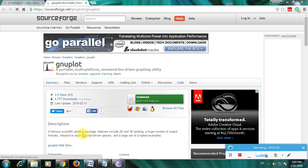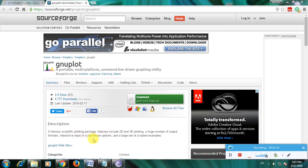A scientific plotting package which includes 2D and 3D plotting, a huge number of output formats, interactive input or script-driven options, and a large set of scripted examples. This is a complete scripting software.